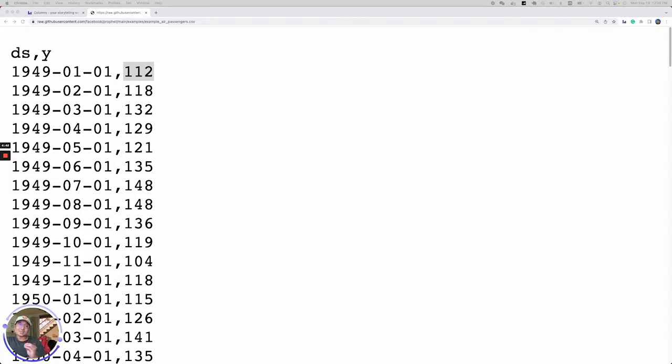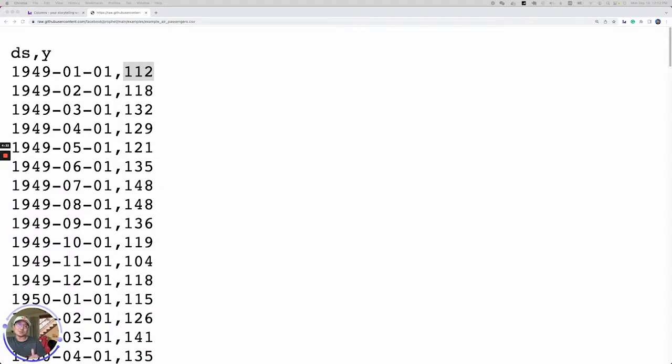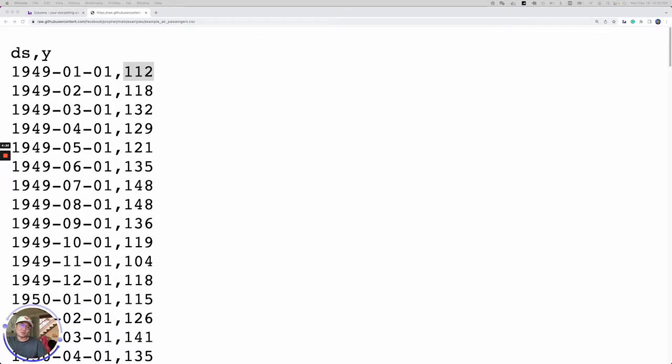One of the biggest benefits of working with Columns is we make analyzing time series data and forecasting the future based on the timeline very simple. Let's take a look at the demo to see how simple it is using five, six clicks to get a nice view of the future.